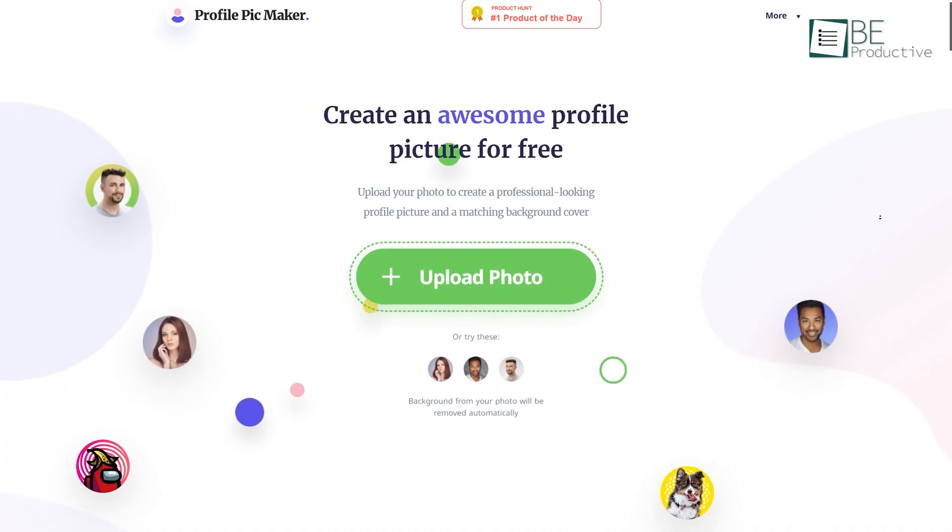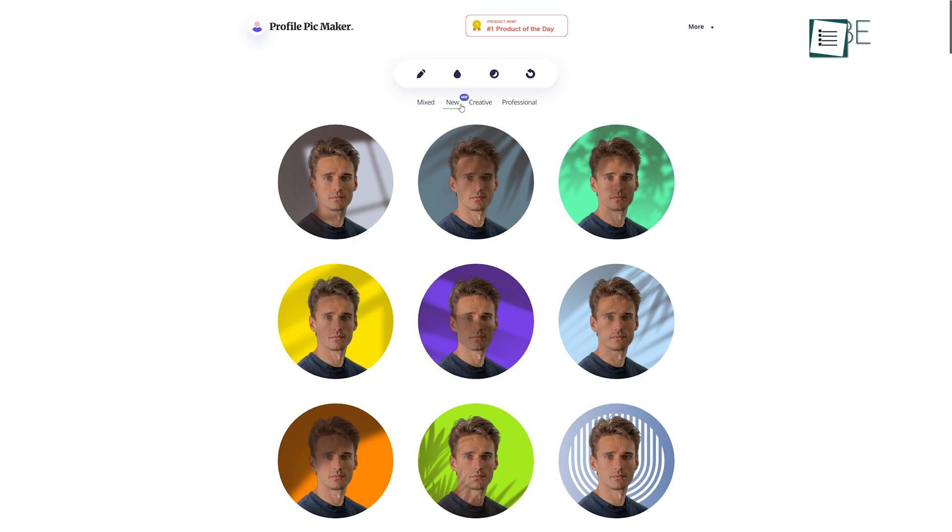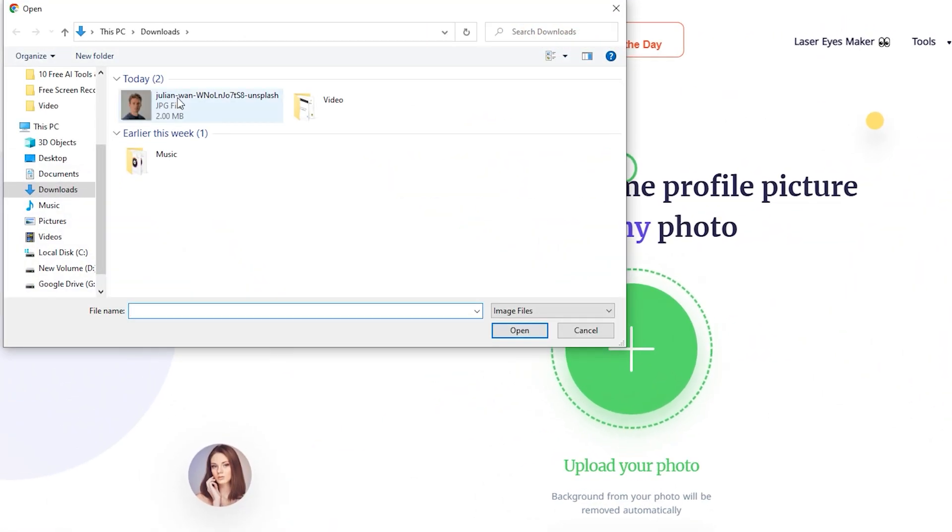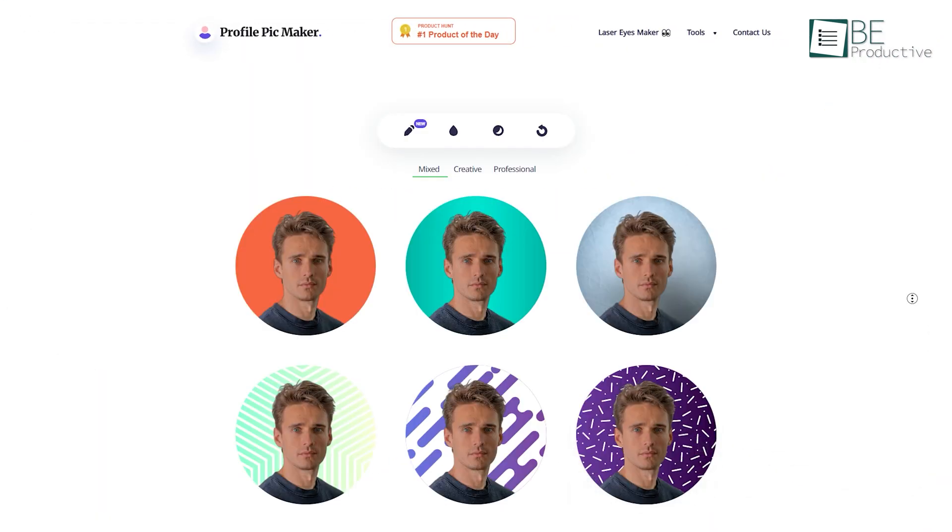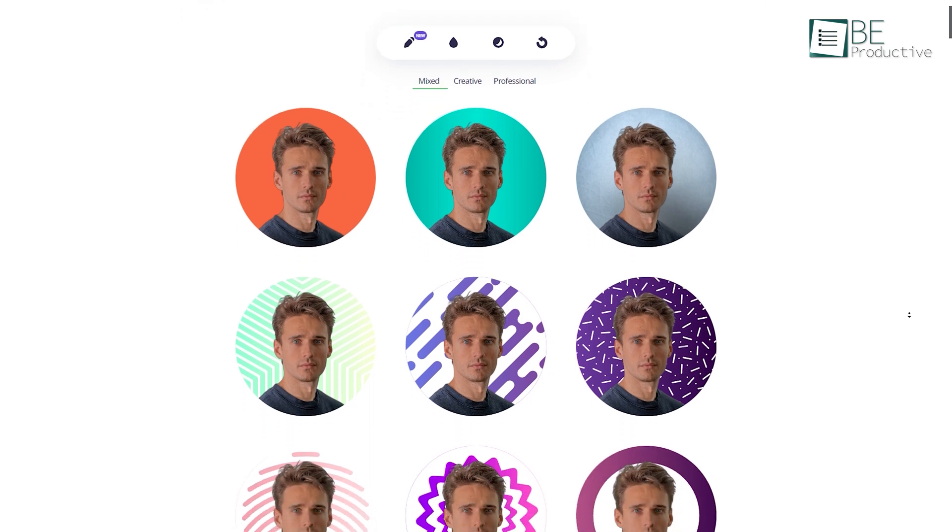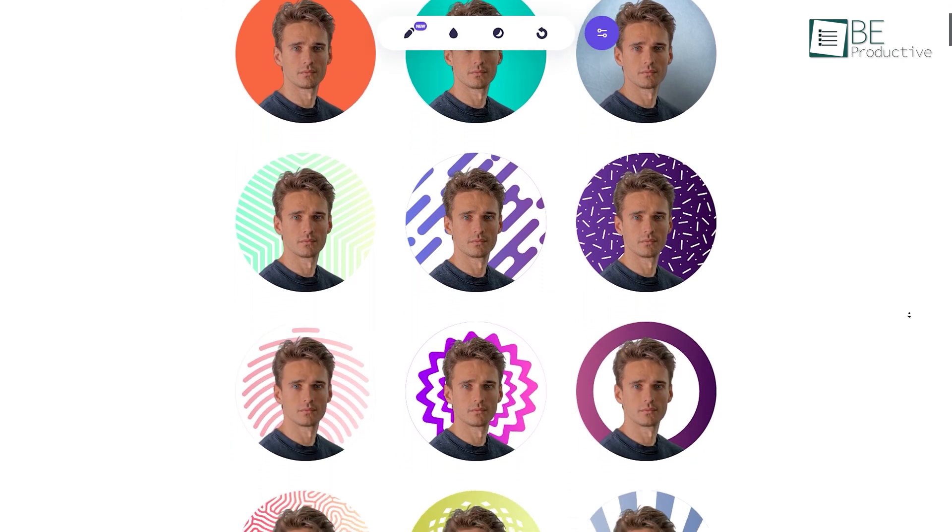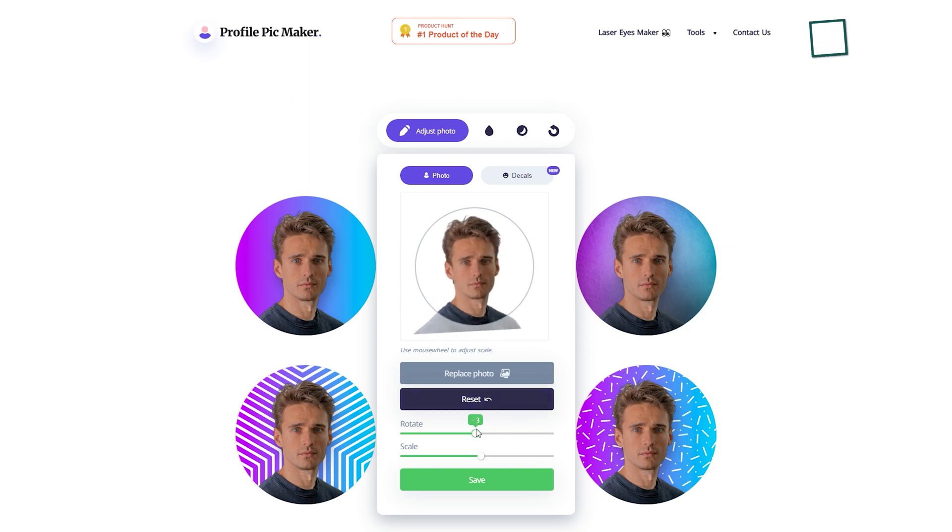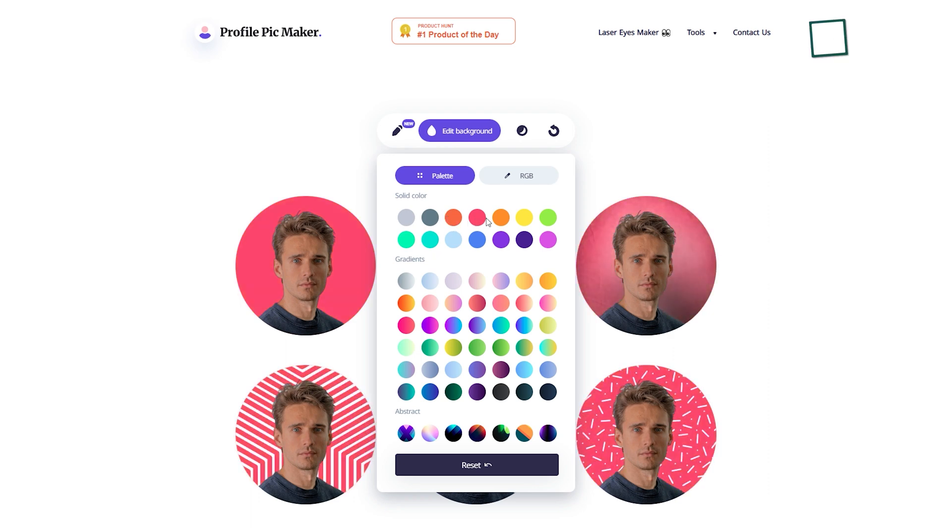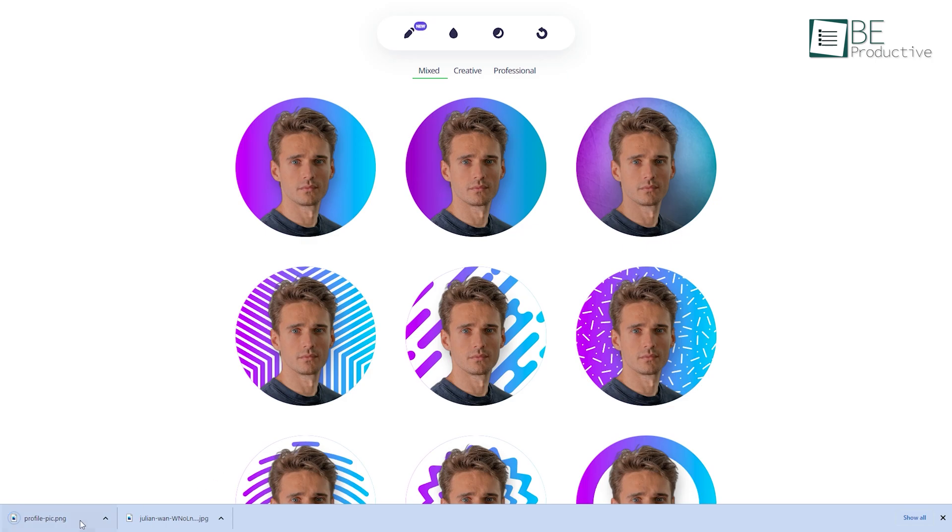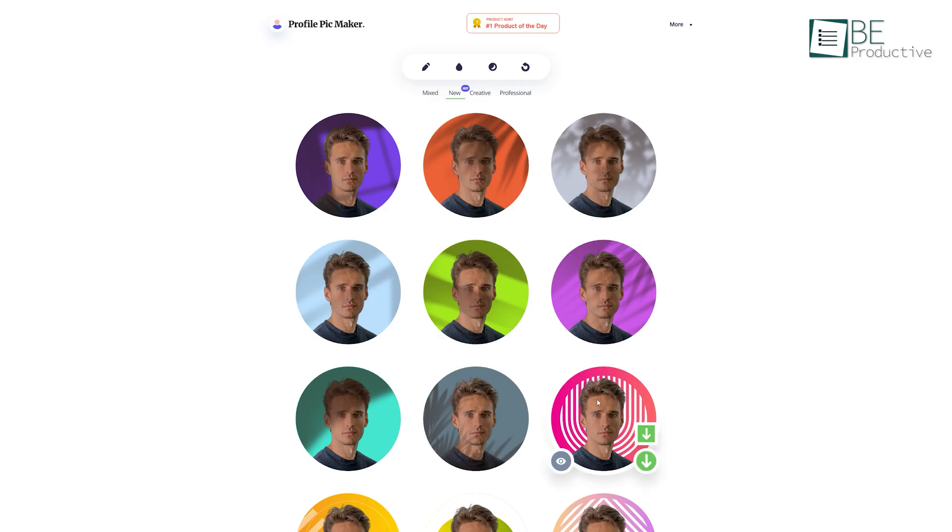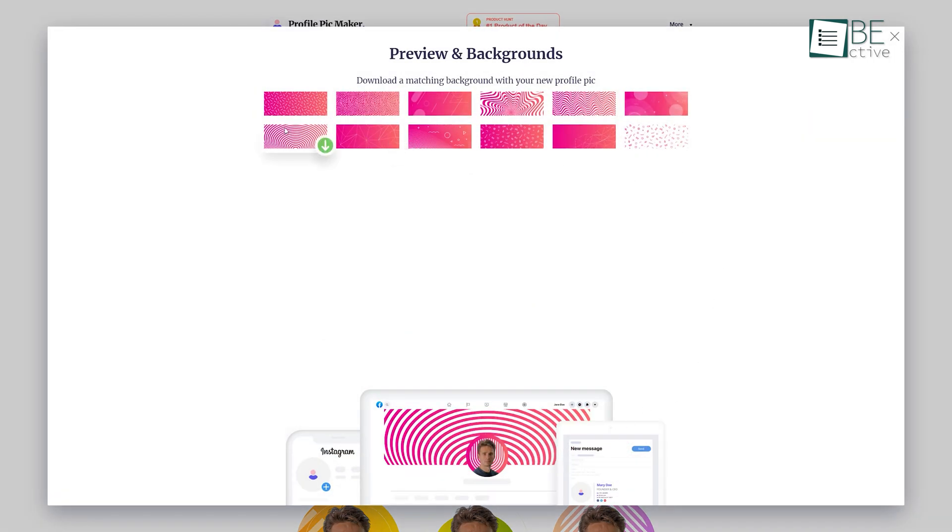Moving on, we have Profile Pic Maker, a free website that can make your profile picture stand out from the others. All you need to do is upload any picture you want to use as your profile picture on this website. As part of this process, it will automatically remove the background and generate many professional and creative background variations to choose from. After selecting one background, it allows you to adjust, rotate, and scale the photo. You can also change the color of your selected background. Then with just one click you can download your newly created profile picture in a square or round shape. Moreover, it also offers some additional amazing features like downloading a matching background to go with your profile picture and more.